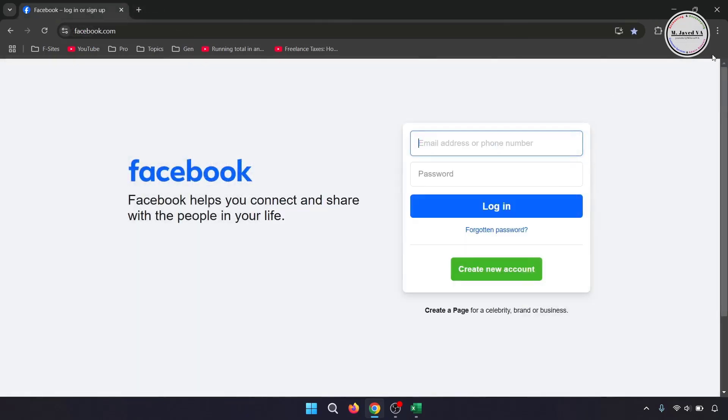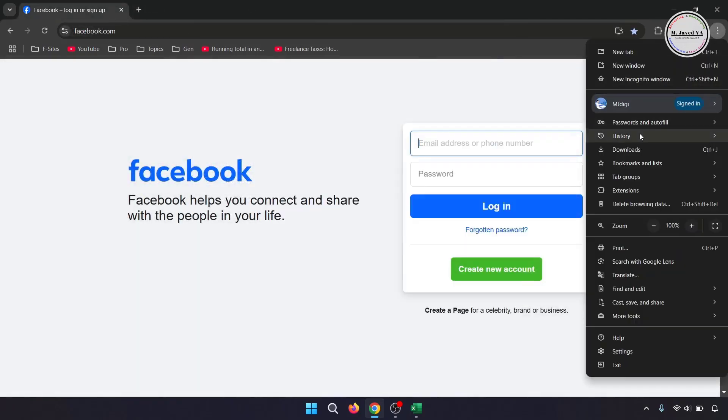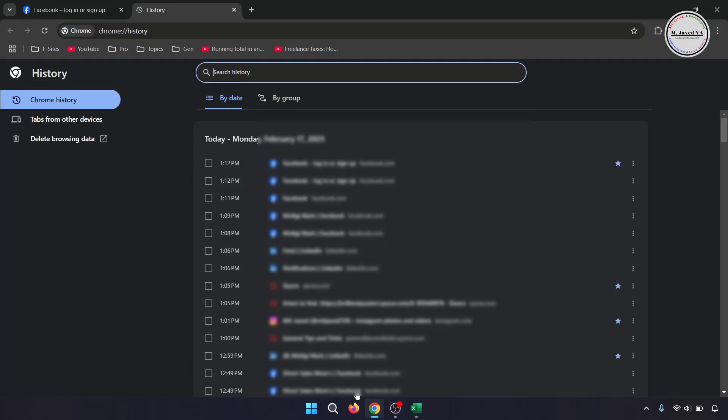You can do this either by going to the history of the browser and deleting the full browsing history.